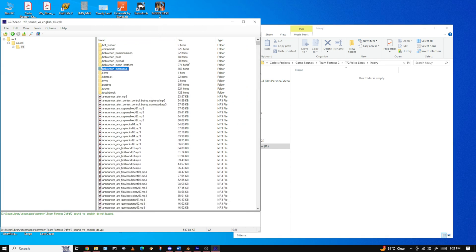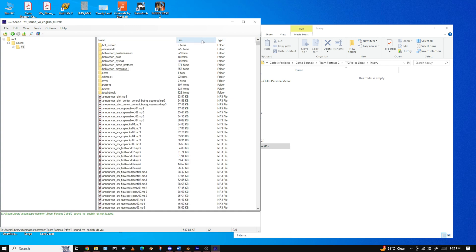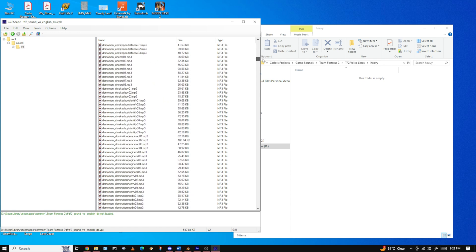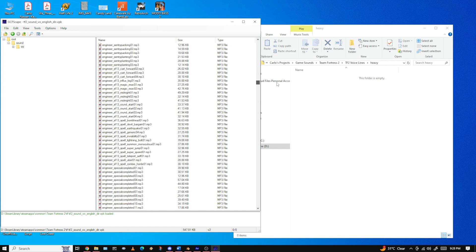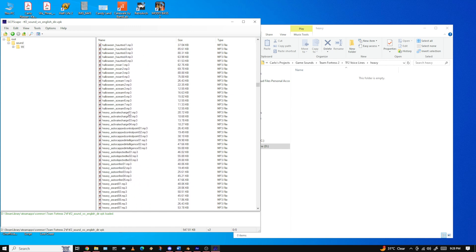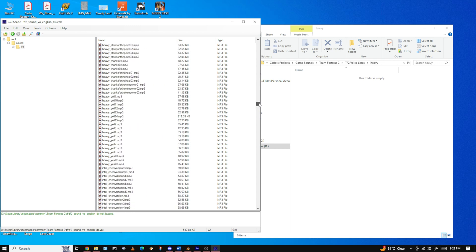In my case since I'm doing Heavy, I double click the Heavy folder and it's empty. In GCFScape, these files are in alphabetical order so just keep that in mind — order them by name, not size, as it'll be a lot easier. Scroll down from the top; Heavy appears third in the Mercenary section. Find the first Heavy voice line — in my case it's 'Heavy underscore activate charge 01'. Scroll down until you find the last one, which is 'Heavy underscore yes 03'.